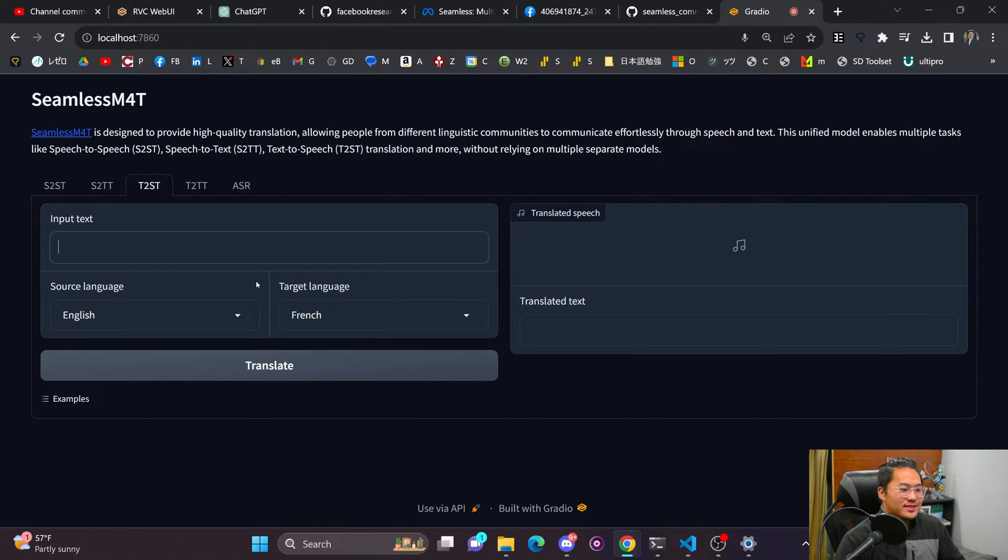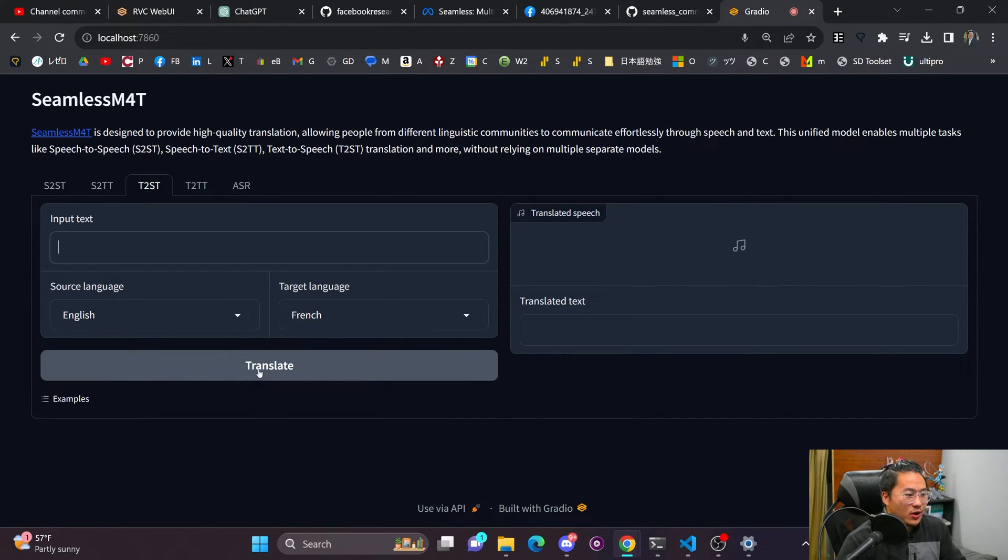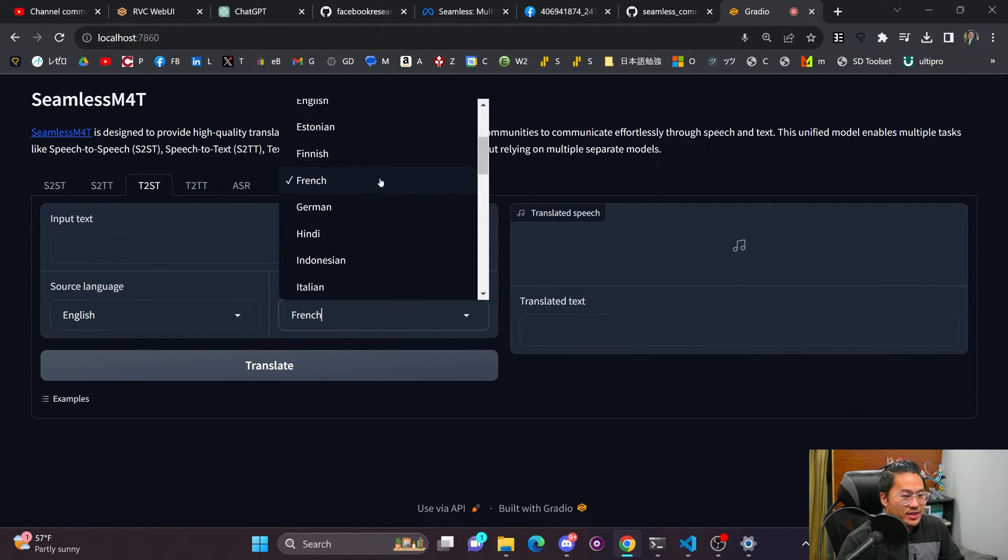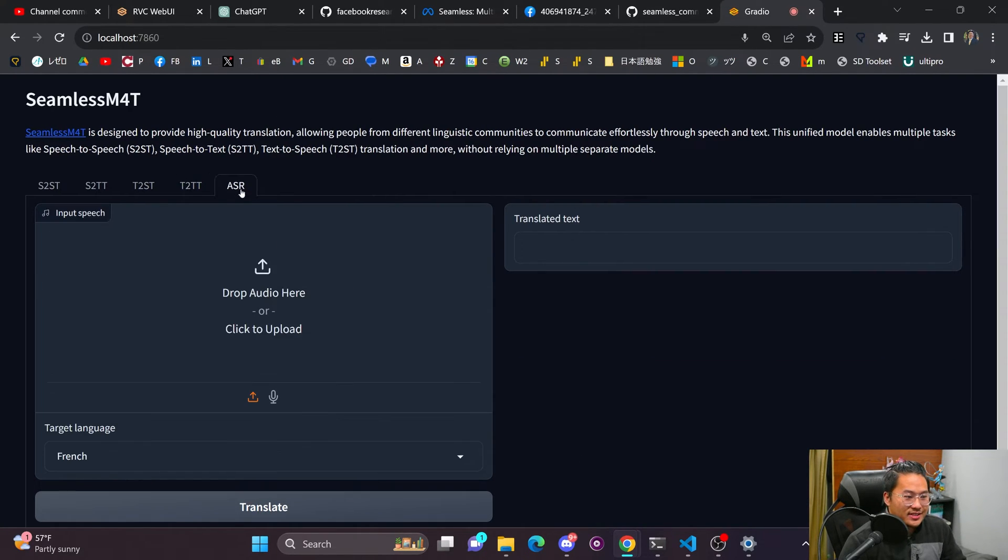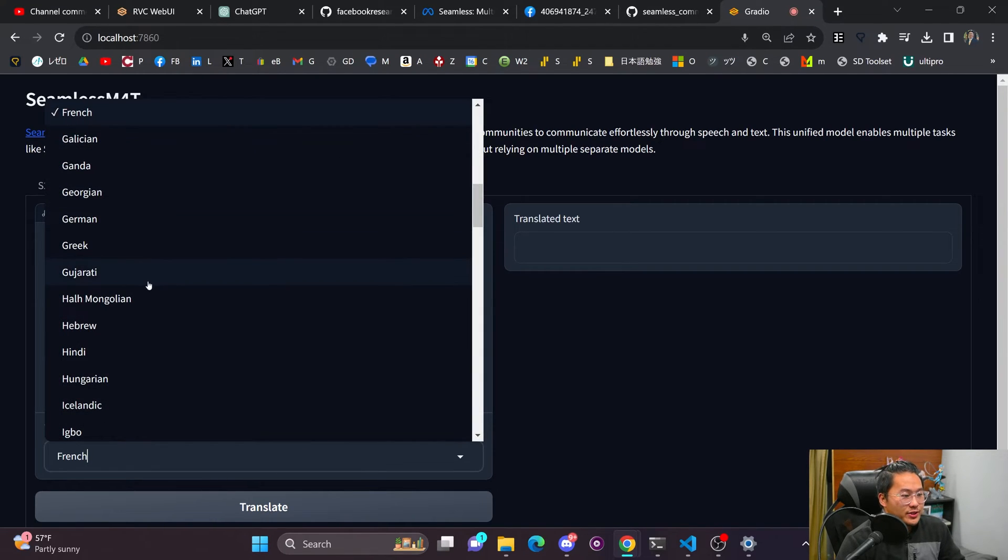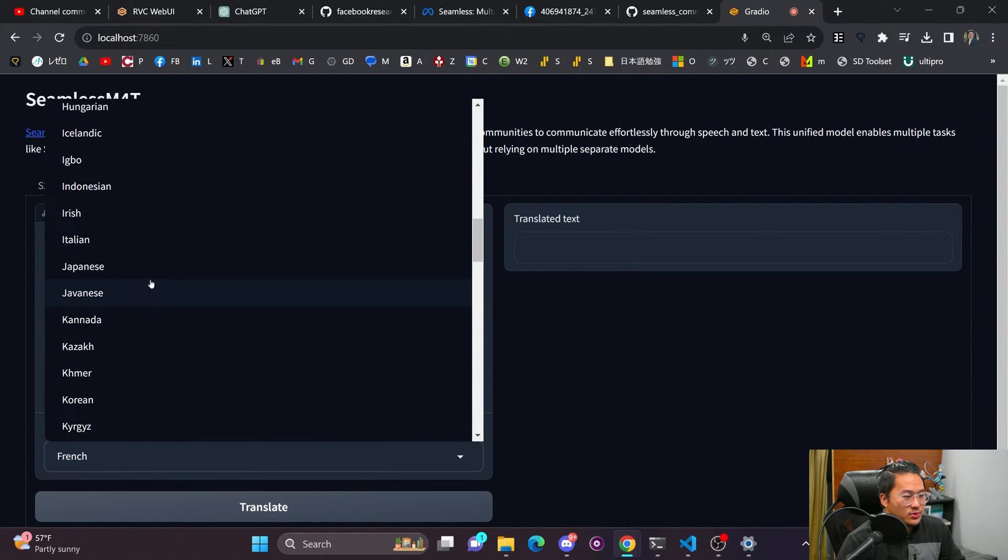This is just text to speech translation. So all of these are for translation. So like I could do English to some other language here. This one's text to text translation. And then this is auto speech recognition. So this one is closer to, this one is the one that's actually closer to Whisper.